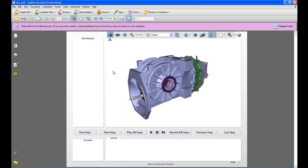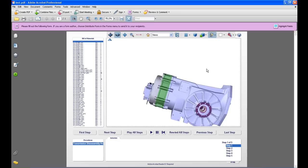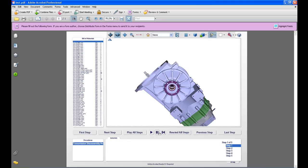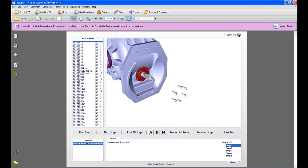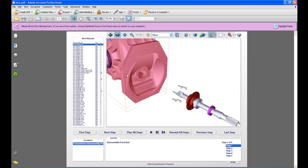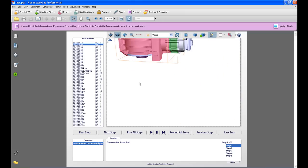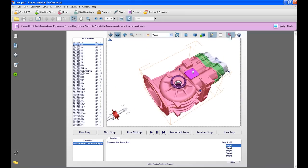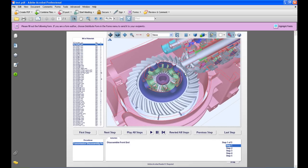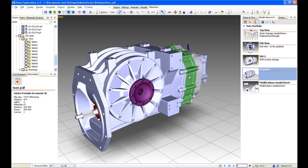We can orientate this model around. We have our BOM table on the left-hand side, highlight all those different parts, orientate around, and play those different animation steps we created. We can highlight different models and use the cross-section tool. So that's the end of this demonstration. I hope this has been helpful and given you a good insight into the capabilities of Deep Exploration 6.0 — showing what great results you can get and how easy this system is to use.